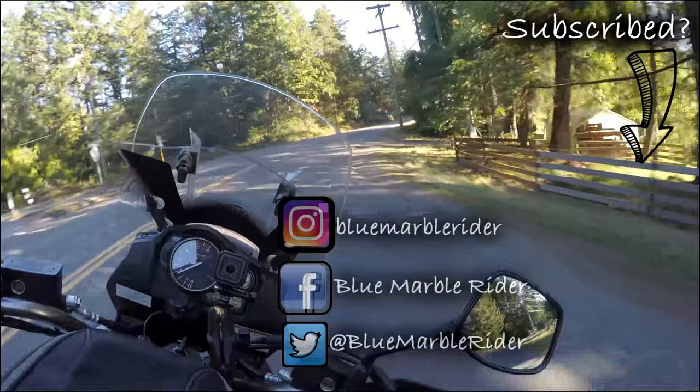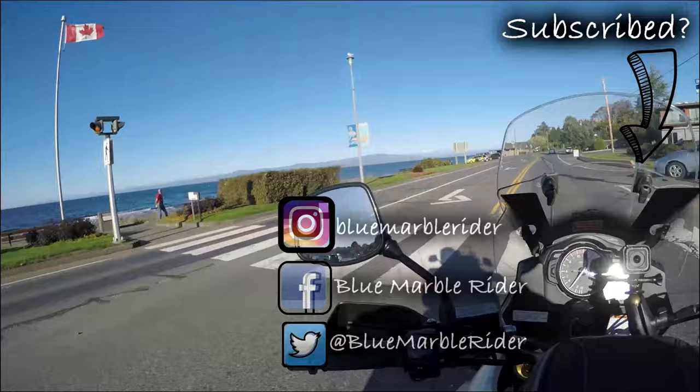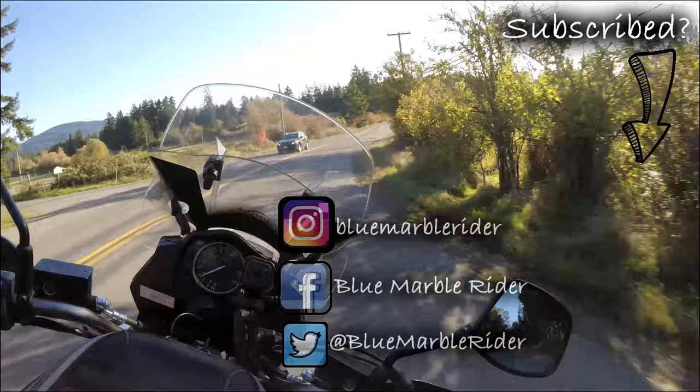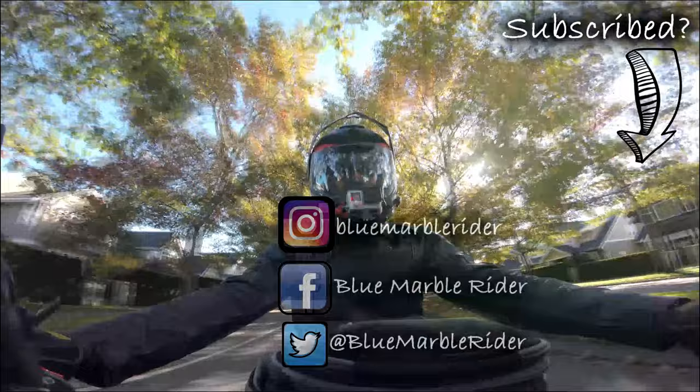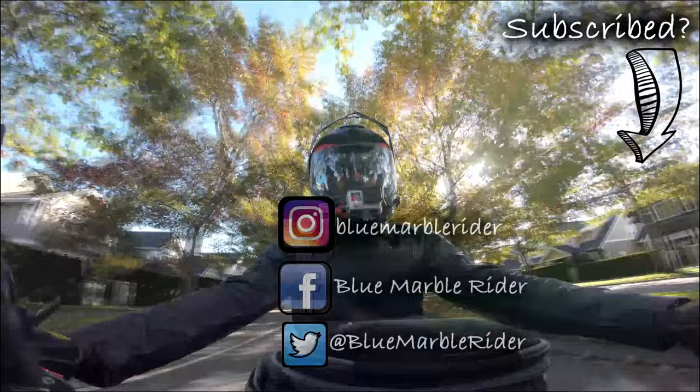Once again thanks for watching everyone. If this is the first time you've watched please consider subscribing, I do product reviews, motorcycle reviews, off-road and on-road vlogs as well as tours. Don't forget to follow me on social media, that's Instagram, Facebook and Twitter, and to like and especially I'm begging you here folks subscribe. This is the Blue Marble Rider out.